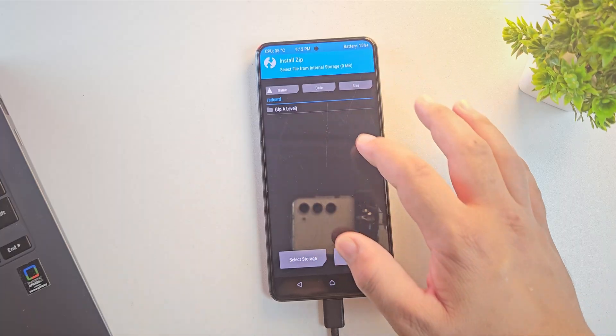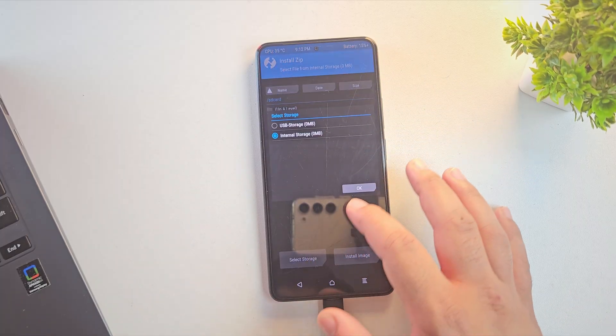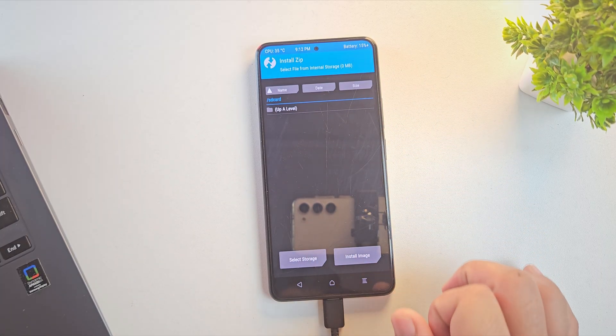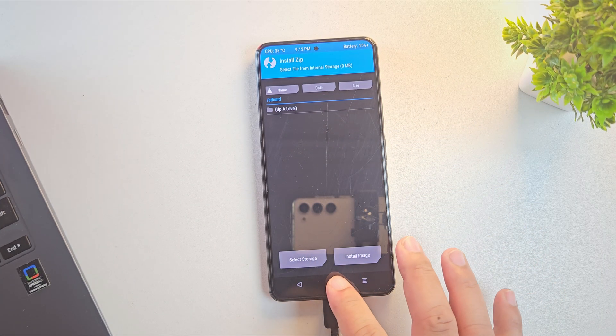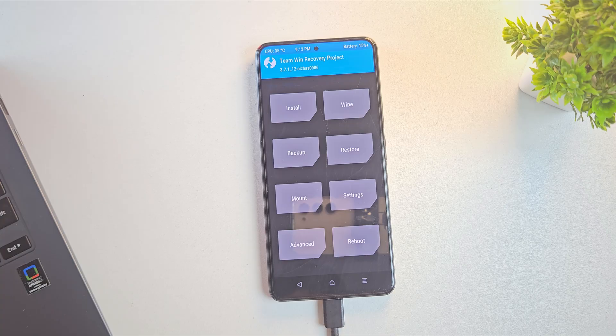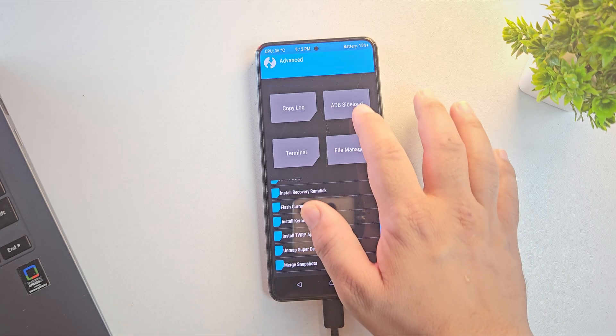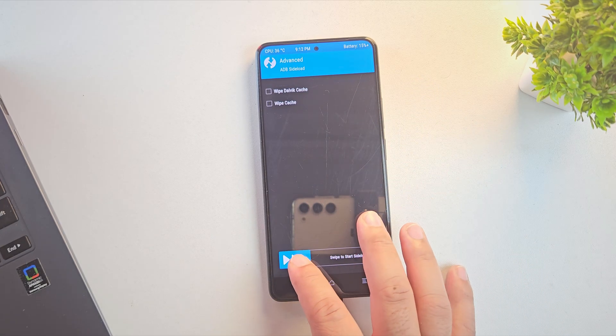Once your device boots into TWRP recovery, tap on Advanced. Then select ADB sideload. This will boot your device into sideload mode.